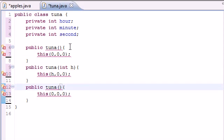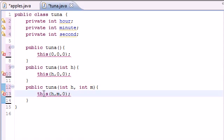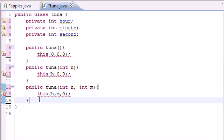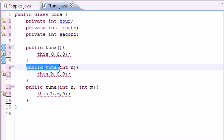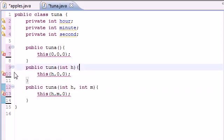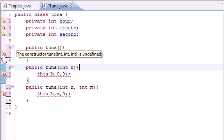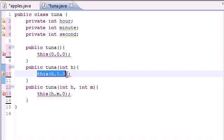Now let's build another one with two arguments — an int hour and an int minute. We invoke this(hour, minute, 0) to call the three-argument constructor. When we call this constructor again, Java looks through all constructors for one with three arguments. Right now I'm getting an error saying the constructor Tuna is not defined, because we keep calling a constructor with three arguments but we haven't built one yet.